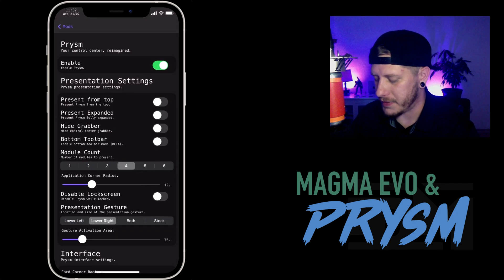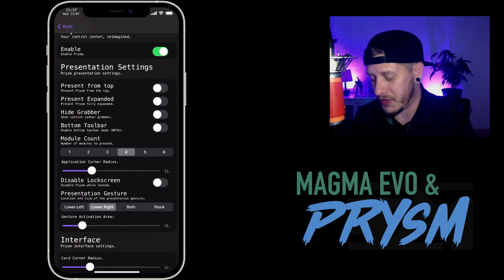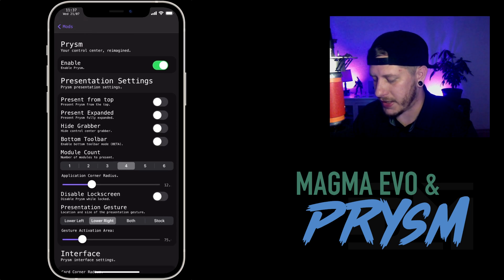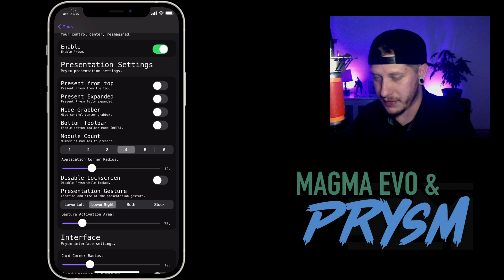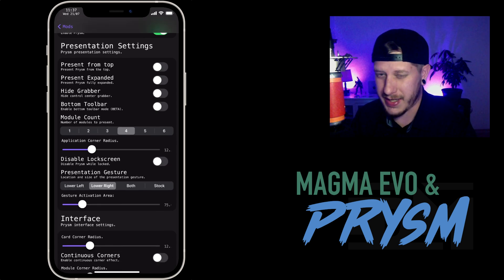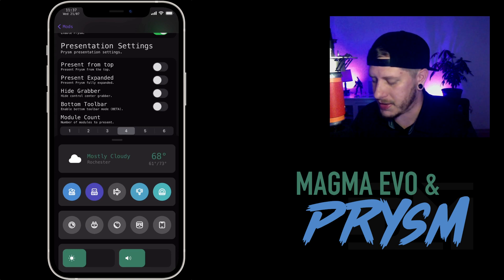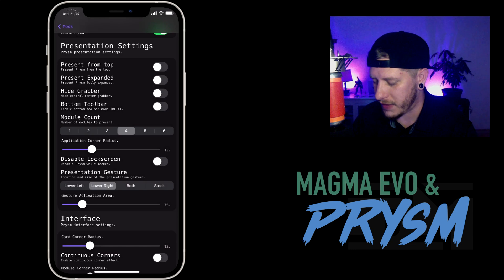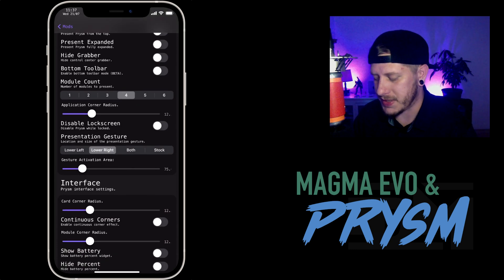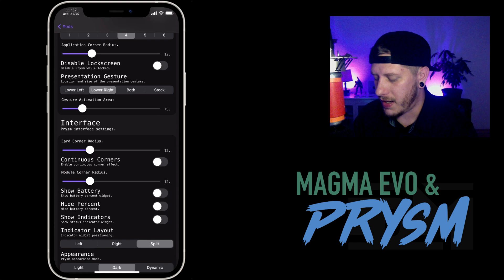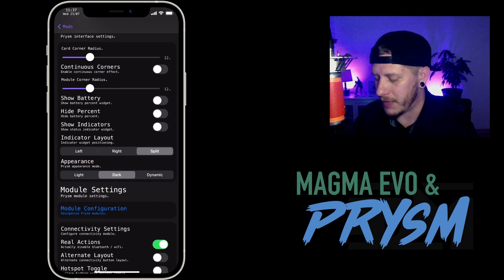For Prism, you can see these are my settings. If you guys really want to mimic this look, you can copy all these settings. I have all presentation styles disabled, a module count of four, and I changed my corner radius for everything in Prism to about 12. If you want the blockier, more boxy look like this, just change your corner radius — mine's set to 12 and it looks really nice. My presentation gesture is set to lower right, and I'm right-handed so that's very convenient.